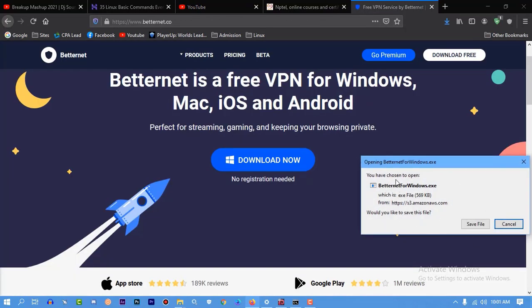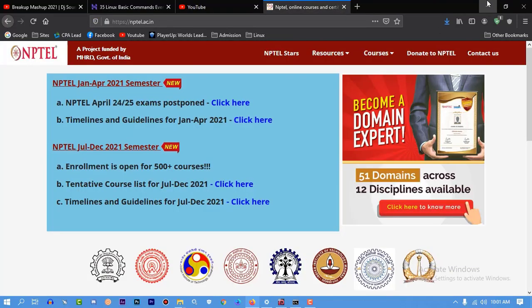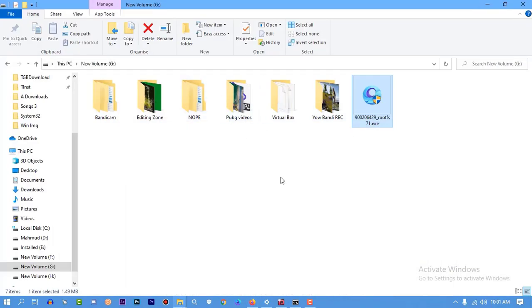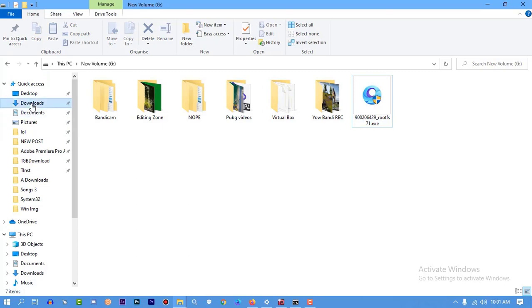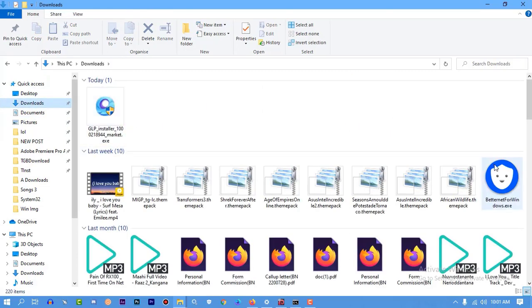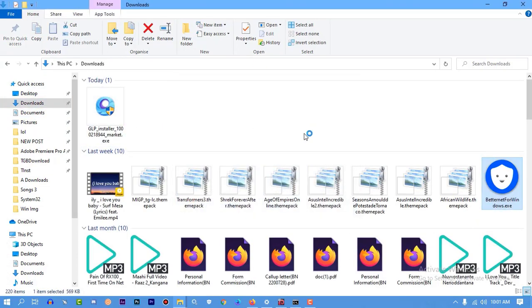As you can see, I have already downloaded it. Now I'm going to install that on my PC. You can also download Touch VPN - they are all free. Just download whatever you want and install it on your computer.